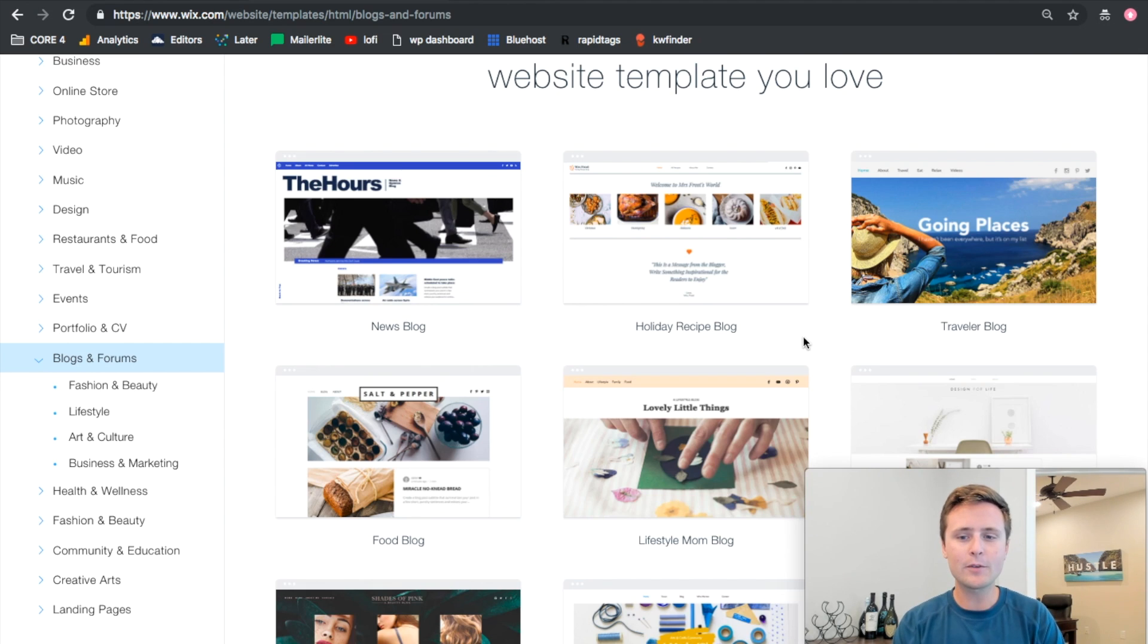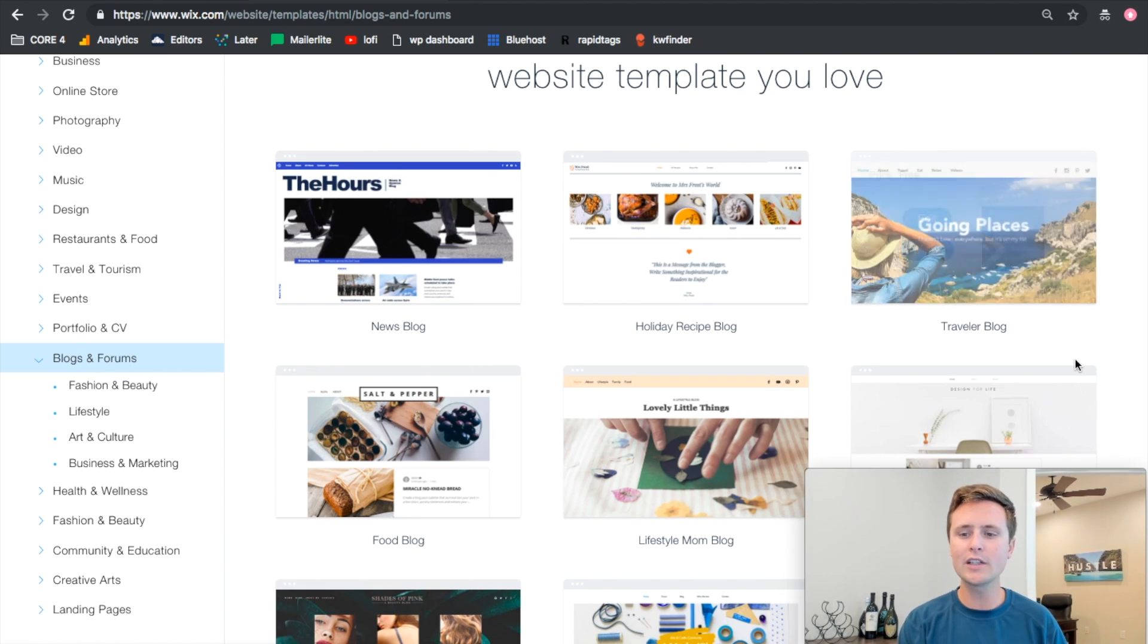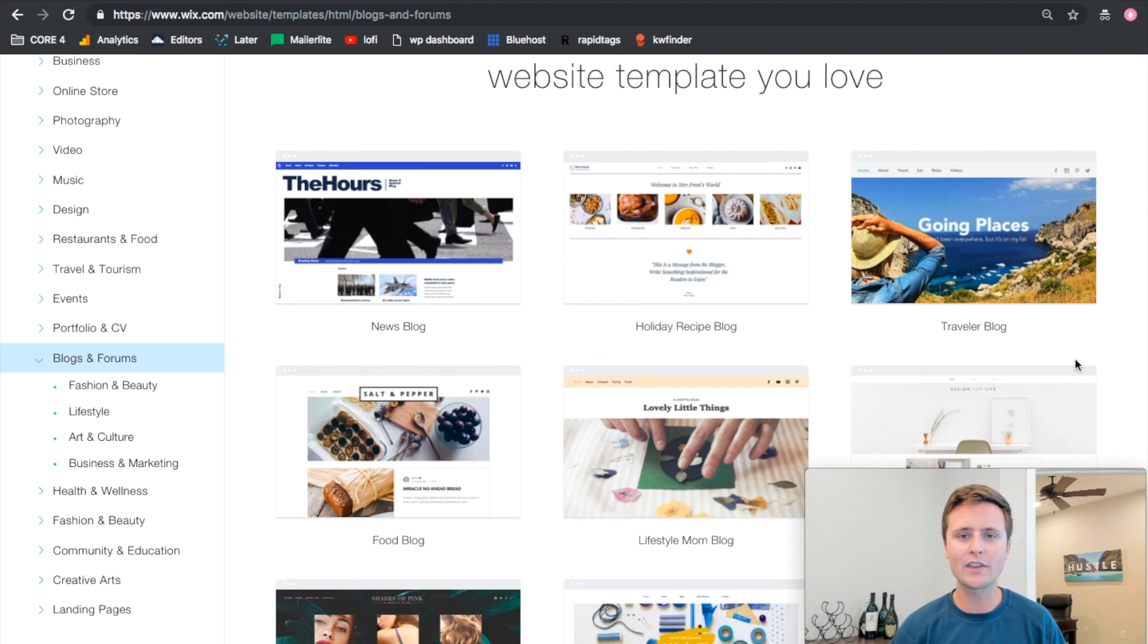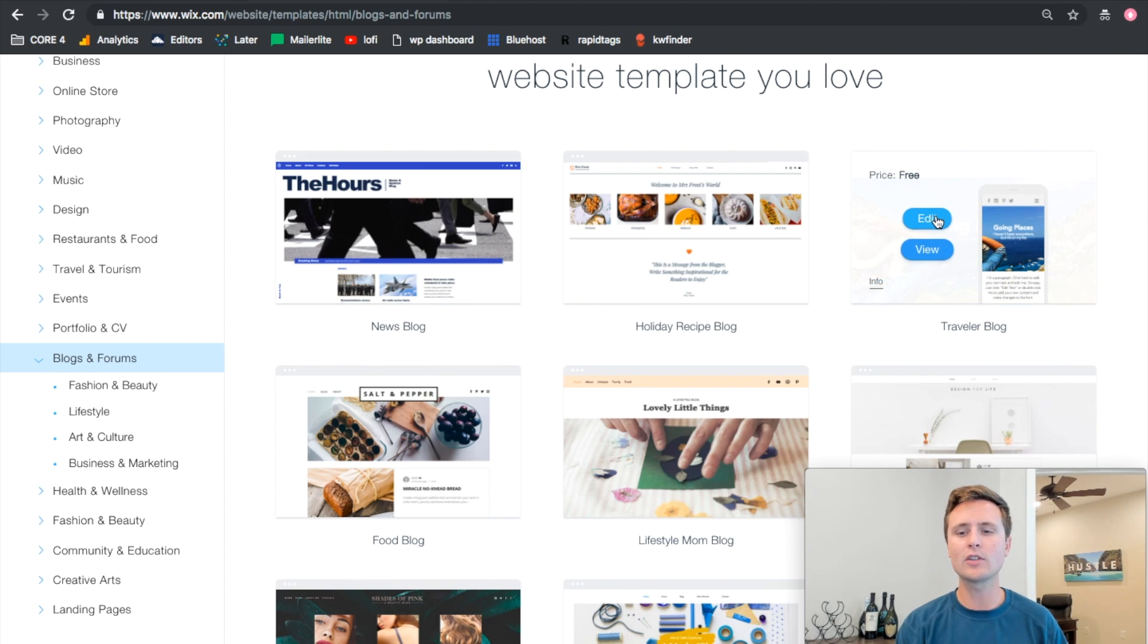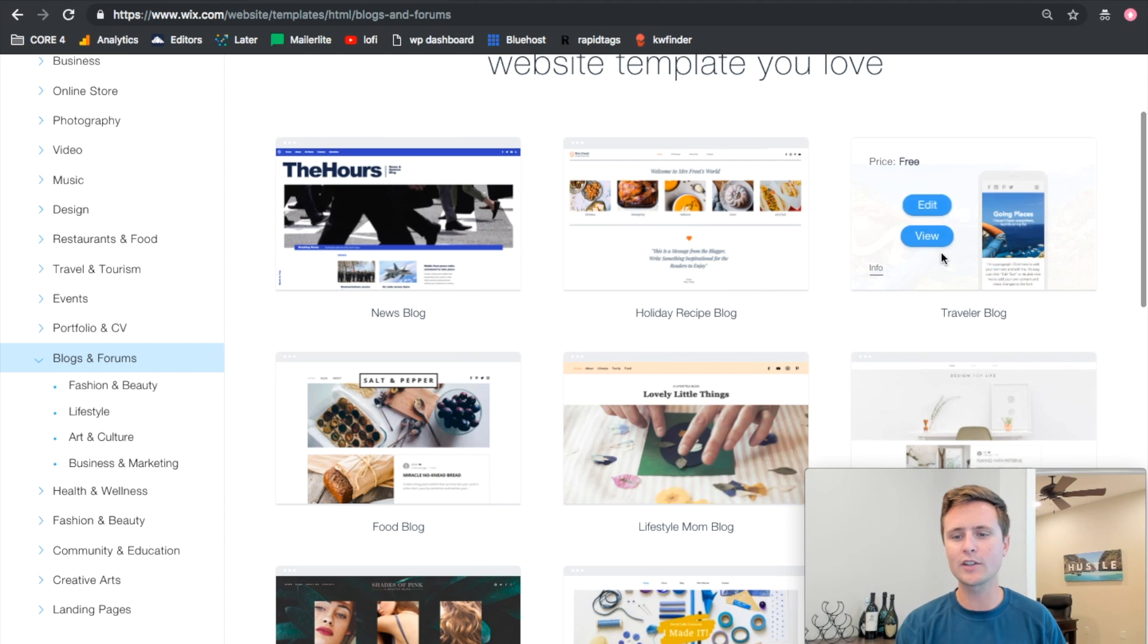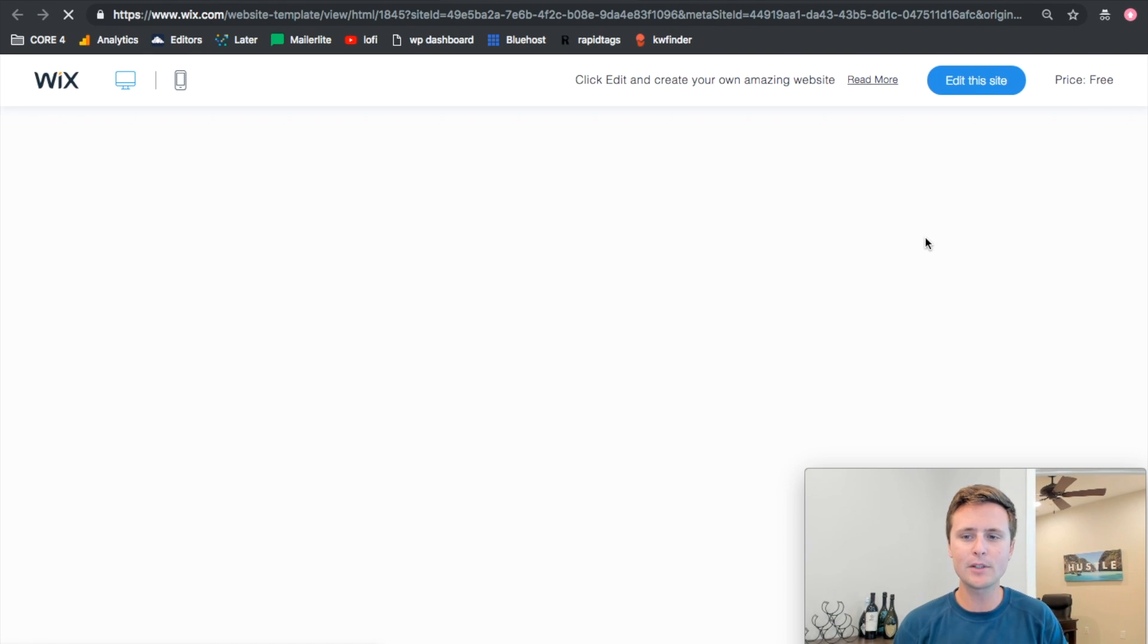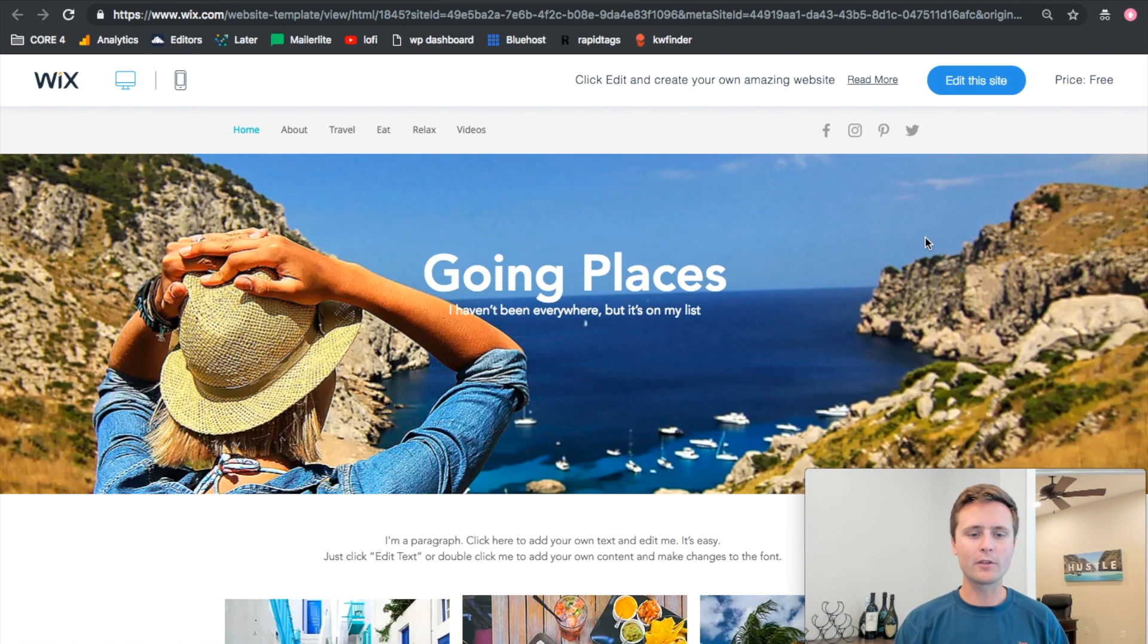So those are the options you have here. You can go through and view or edit these templates. If you view it, it's just going to show you what that template looks like and at any point you can go ahead and edit it. If we were to choose, I always go for this one right here - I love this blogging template and we can view it right now.